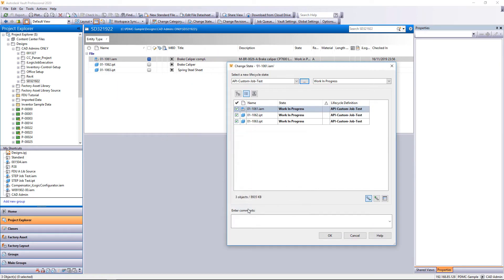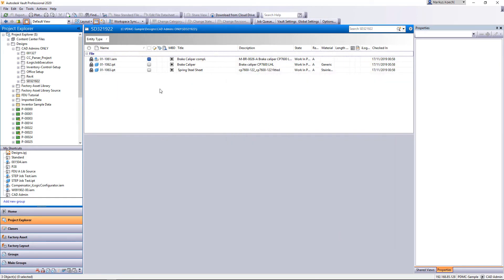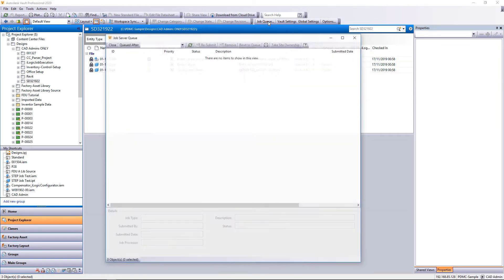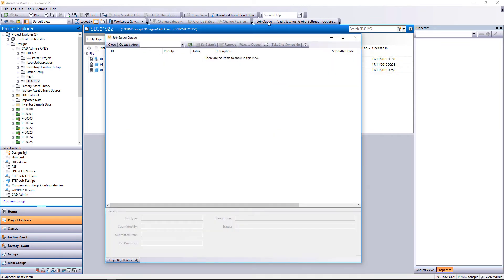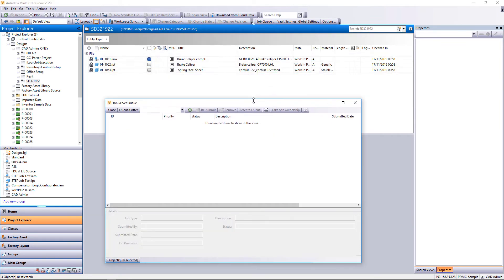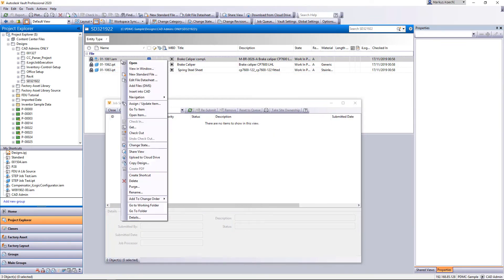We continue applying the API test lifecycle to a file and change the state to put this file into the job queue.